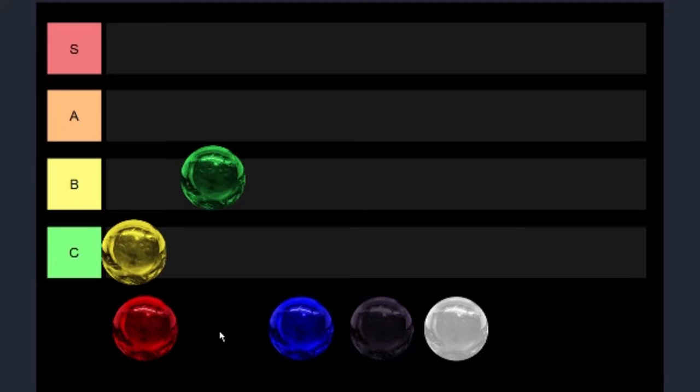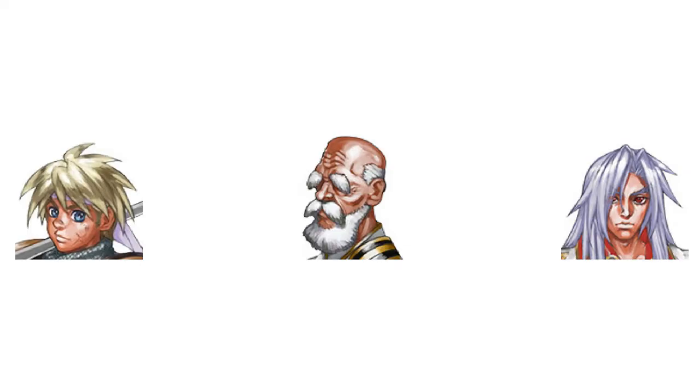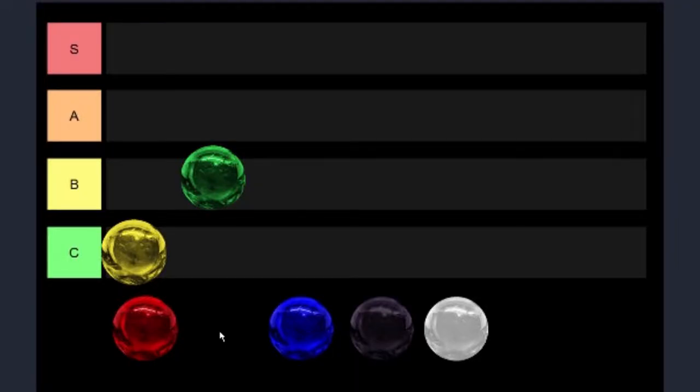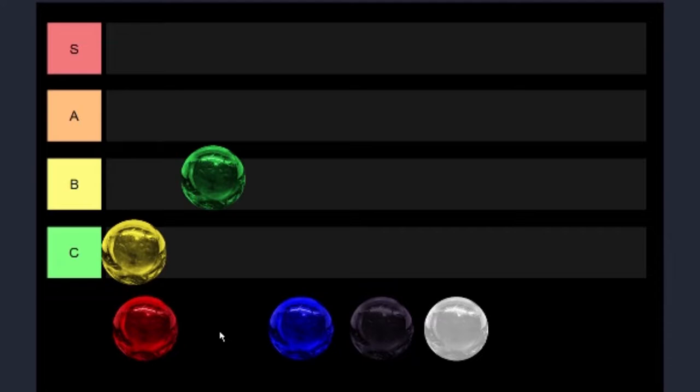We also have really strong, extremely ridiculously broken character Glenn, and we have good characters like Karsh and Radius. But overall, I just don't think that green is maybe as good as some of the other colors.